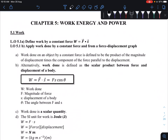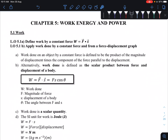Assalamualaikum and hi. Today we will enter a new chapter — Chapter 5: Work, Energy and Power. In this video we are going to look at subtopic 5.1 Work, where we have two learning objectives to be covered. The first is to define the work done by a constant force: W equals F dot s, and to apply work done by a constant force, including from the force-displacement graph.